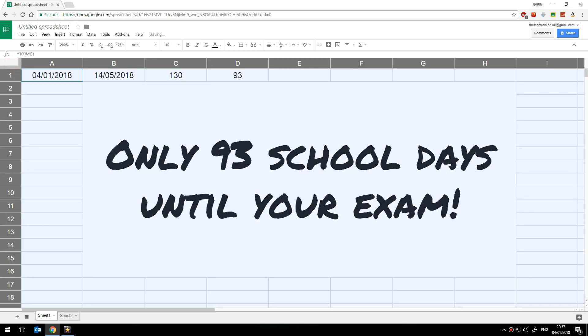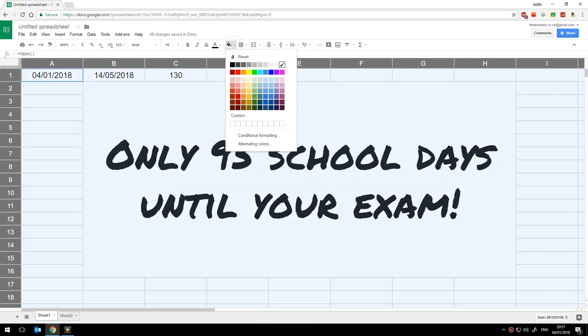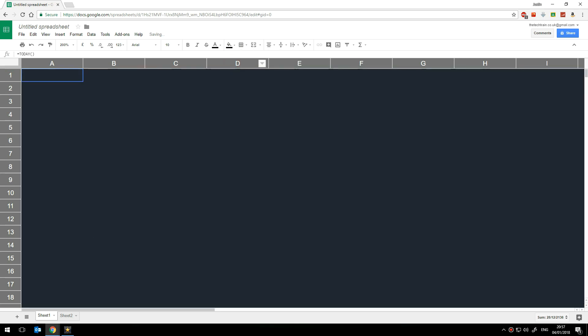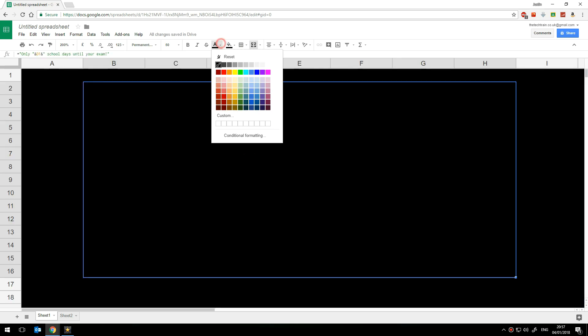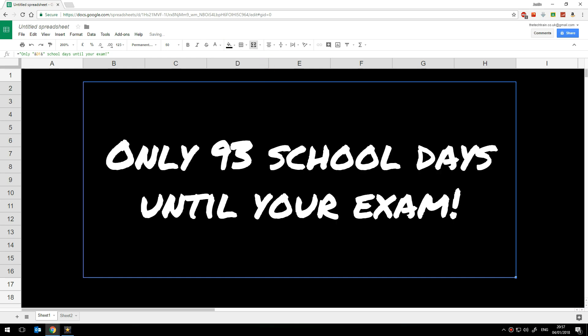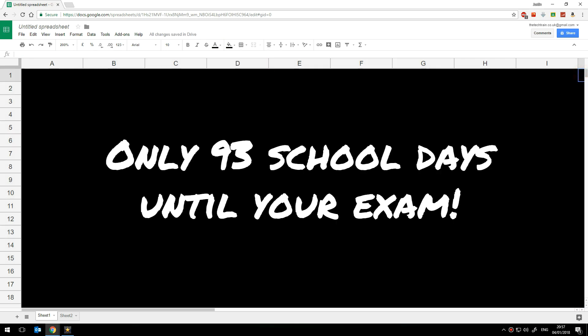I'm also going to change the background so I'm going to select the whole spreadsheet and I'm going to color the background black and then click on this merge cell and change the font color to white. There we go and that's it. I mean you can put borders and images and so forth on there if you like but that spreadsheet will now automatically update.